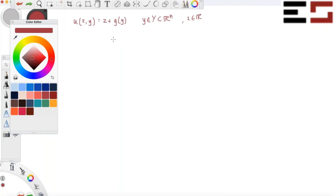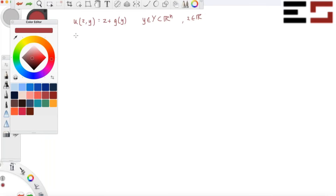All we have to do is show this result, and then we'll be able to show that any utility function that is quasi-linear and quasi-concave is also concave. I'm going to show this in two steps. The first step is: if g is concave, then u is concave.